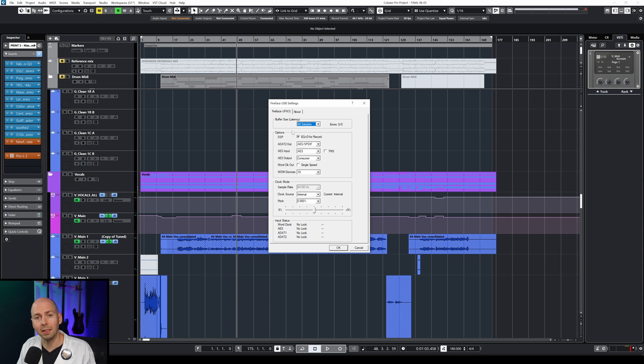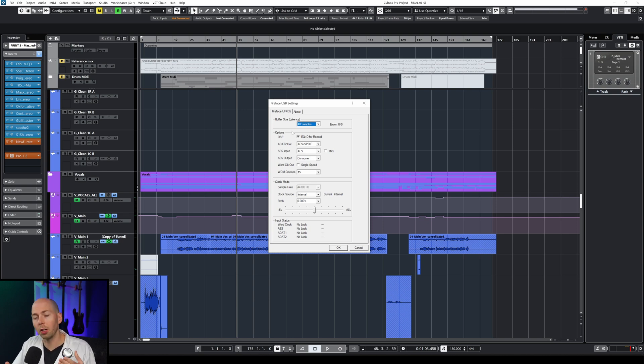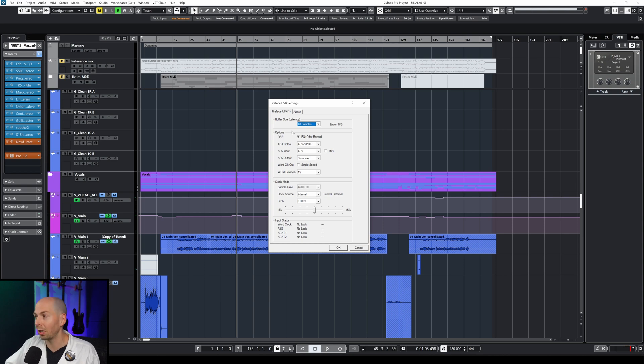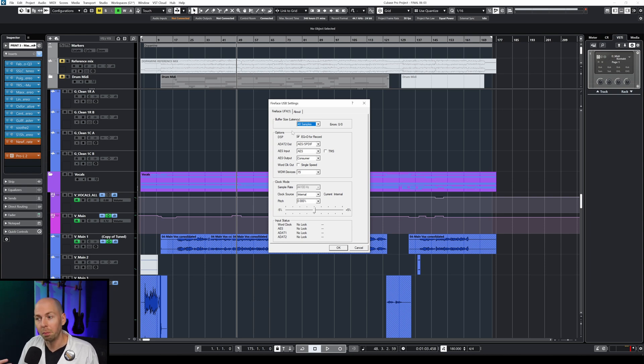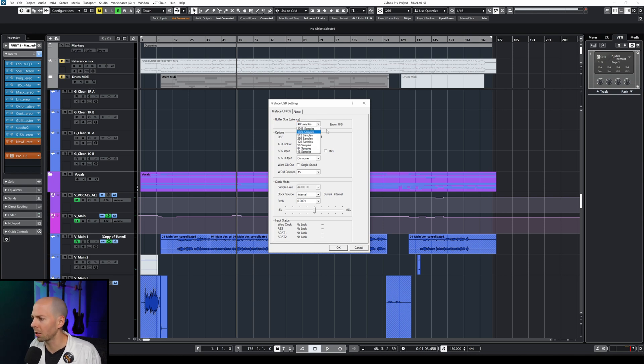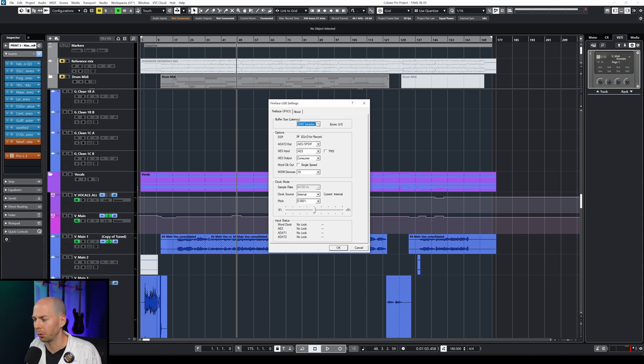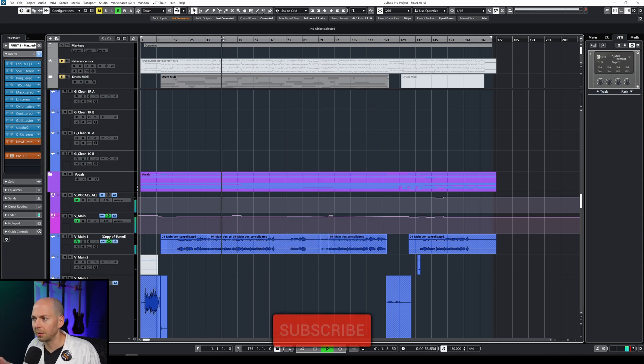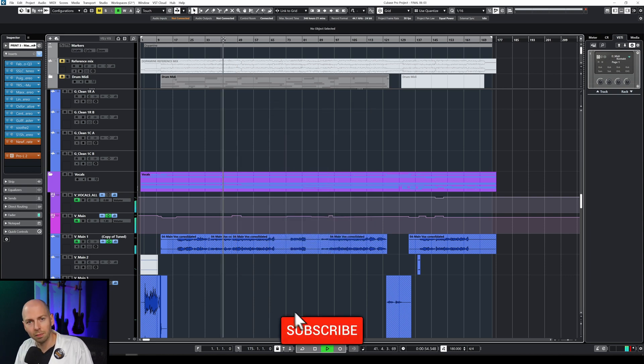Short latency is nice if you're recording because your audio that you're recording is going to be more in sync with the audio that's being played back in your speakers. But when we're mixing it doesn't really matter. So I'm actually going to set it to the highest setting, 2048 samples. And then we're going to hit okay. It's still skipping.